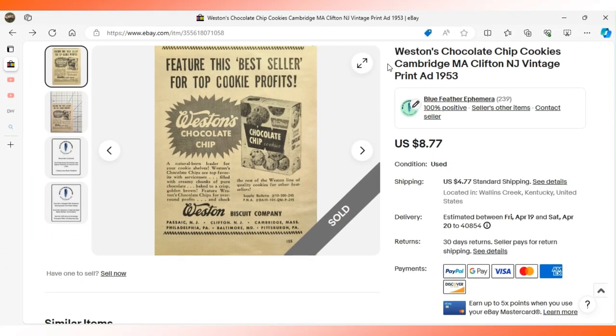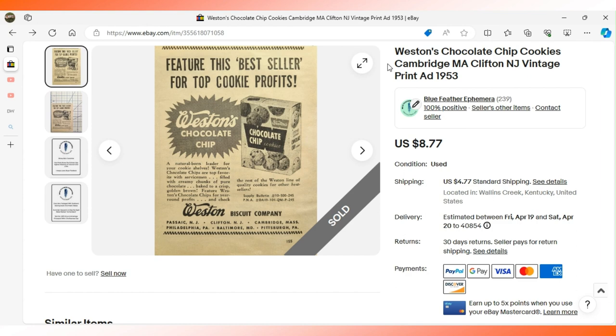The second is this quarter page ad. The first one is half page by the way. This quarter page ad for Weston Biscuit Company of Cambridge, Massachusetts just shows chocolate chip cookies of the Weston's company. $8.77 sent this to the buyer with the surname of Weston in Richmond, Virginia.